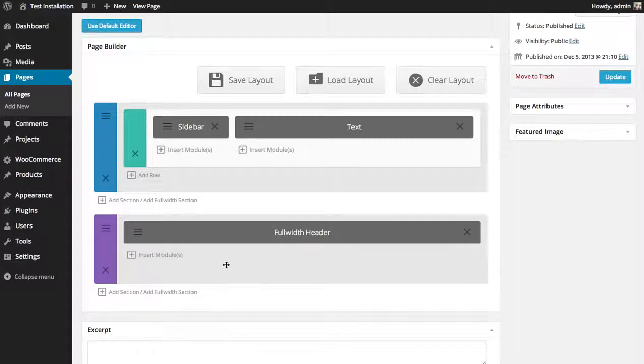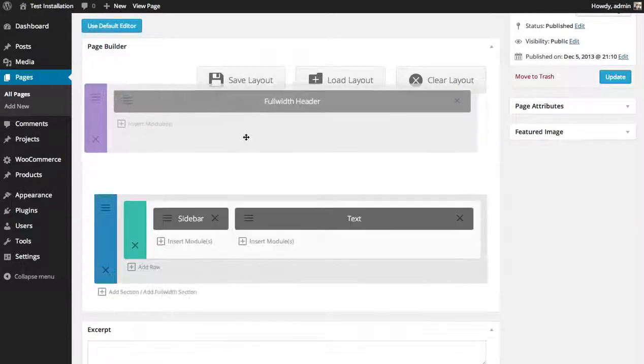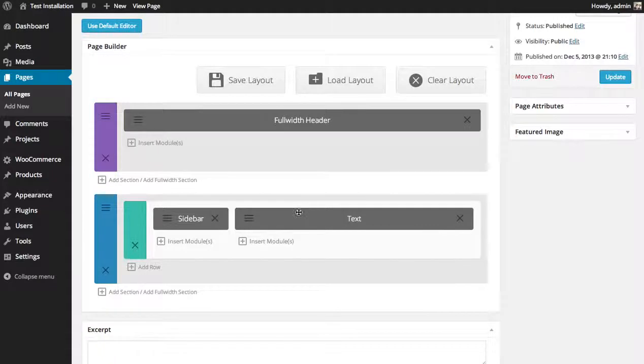So now we have our full width header in a full width section. And I'm going to drag that section to the top to put it above the rest of my content.